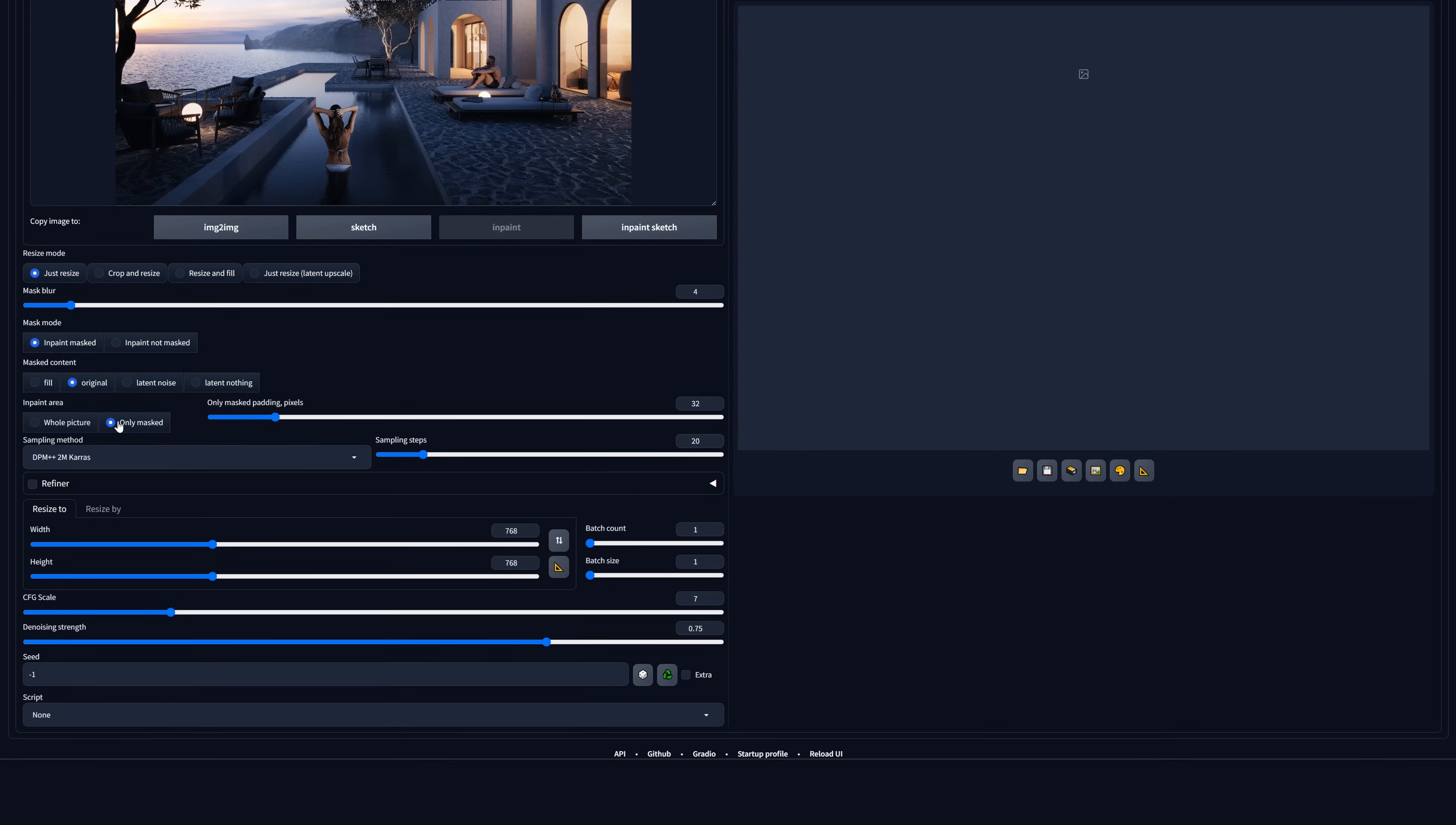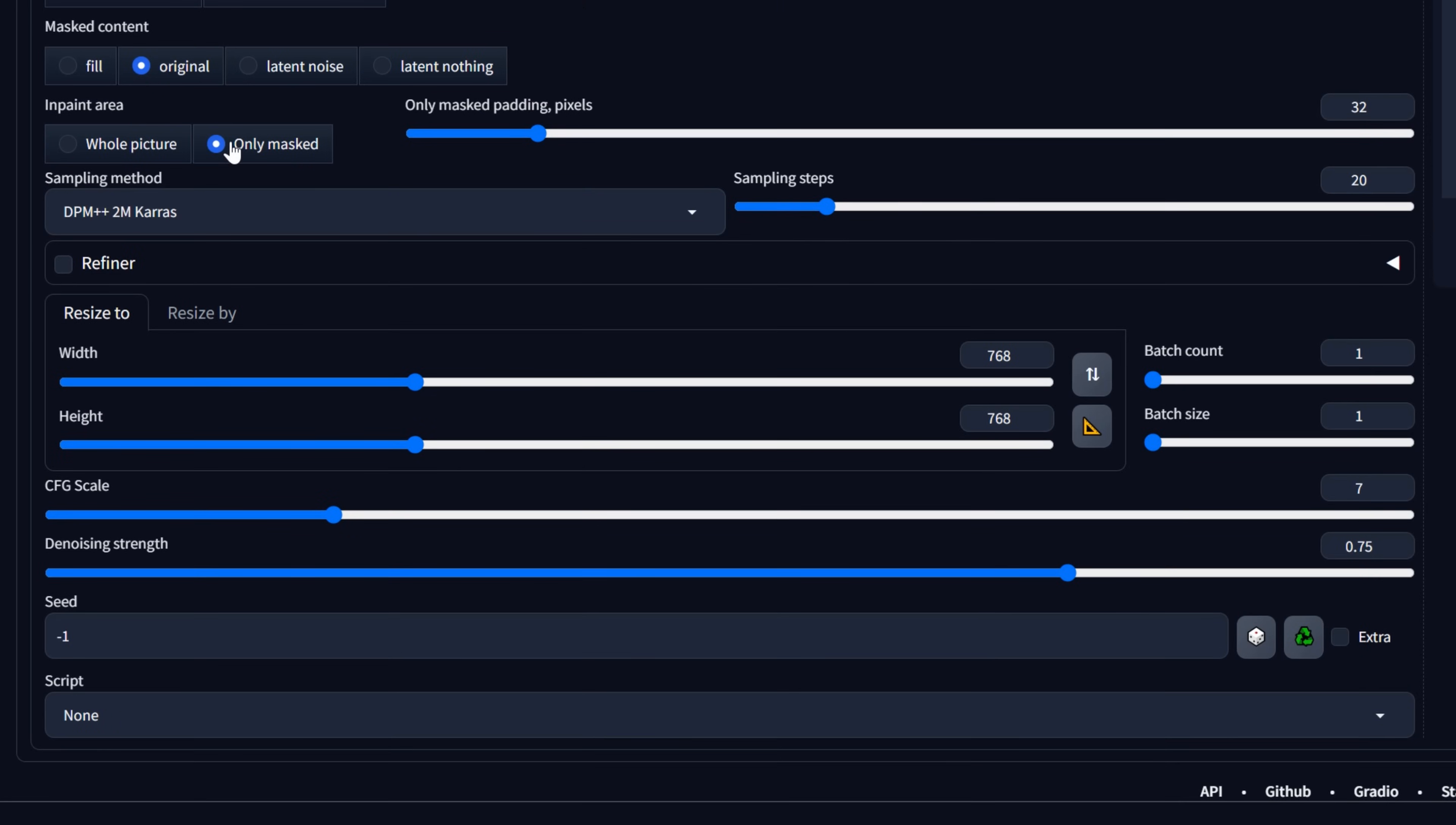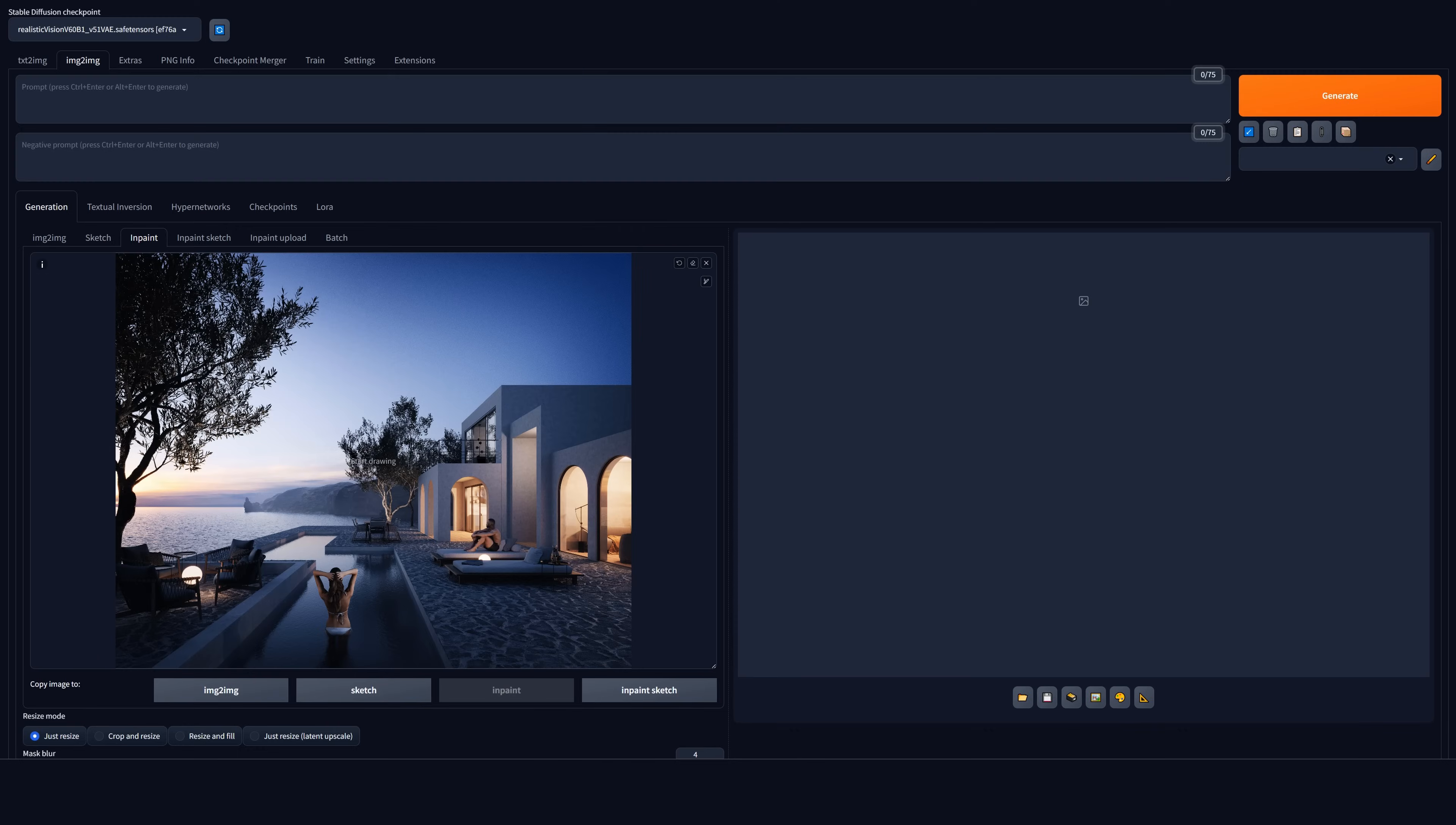So ideally, you want to generate the pieces that are equal or smaller to the max resolution. Once this is set, we control the whole output with the denoising strength. With lower values, the result will be more similar to the original. Higher values will give you more random results.